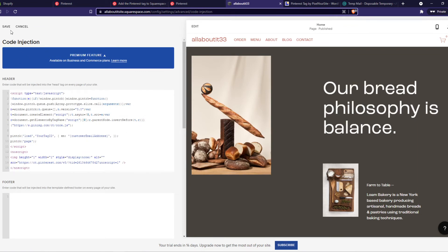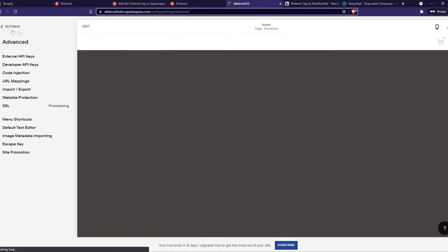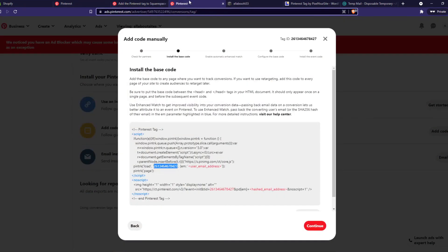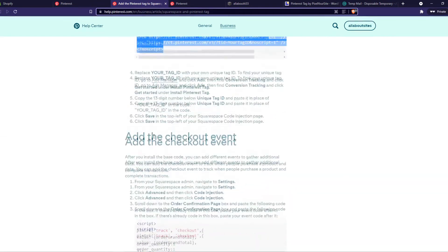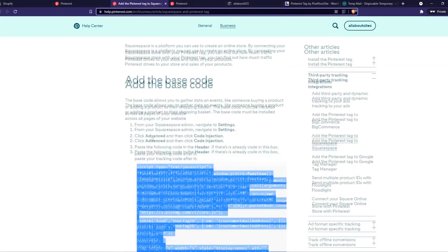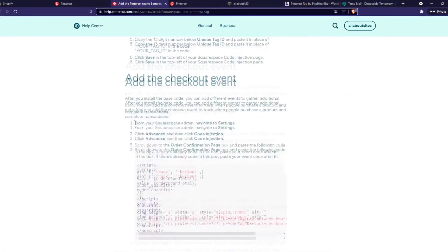And now it is here, and go back, settings, and now we can go back to this, and we can see that we have successfully added the base code.